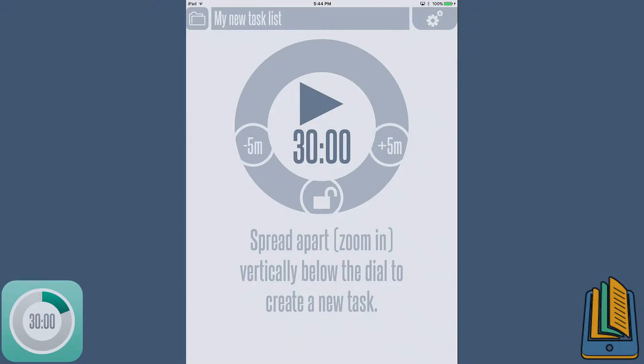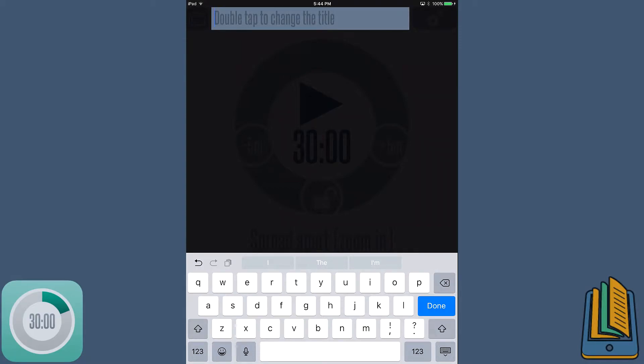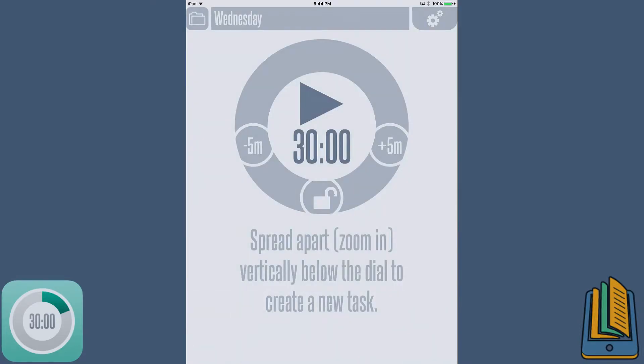And basically here we are with a completely empty slate to work with. At the top, today is Wednesday, so we're just going to go ahead and double tap on the little top task list and call it Wednesday. So if next Wednesday I wanted to use the same schedule, I could just go to my task list and pick Wednesday. And pretty much that simple.